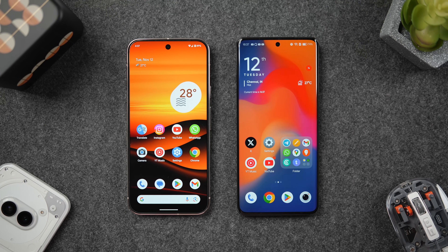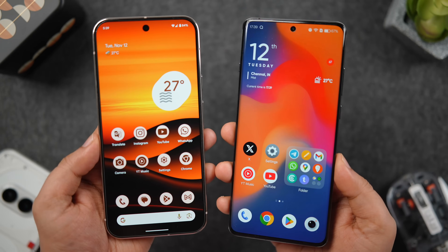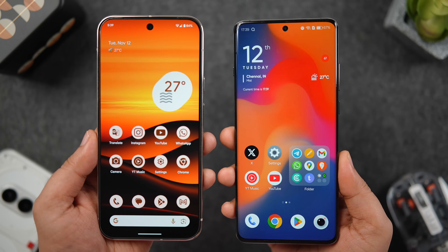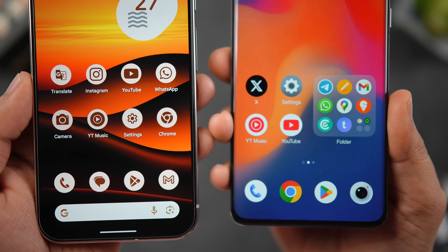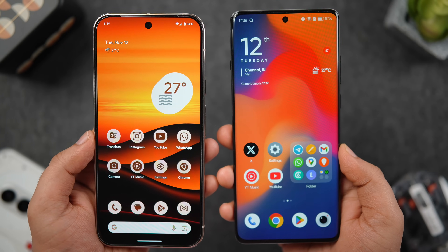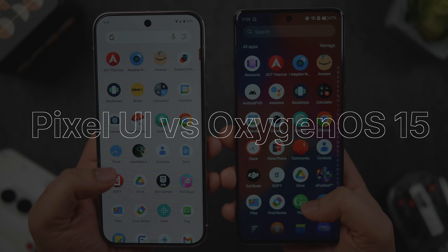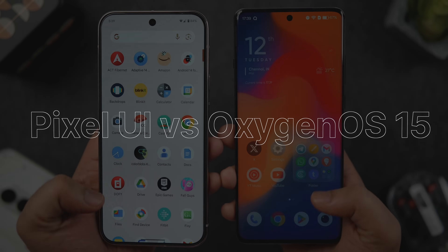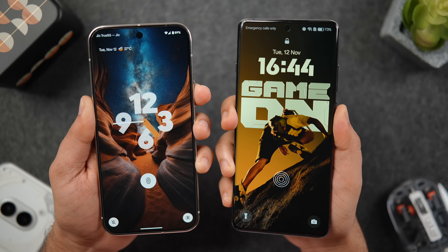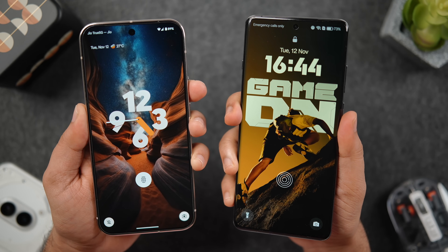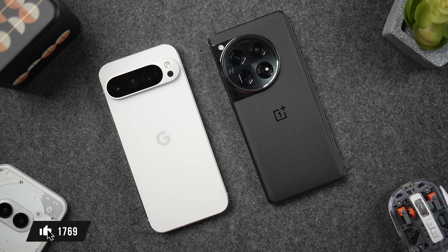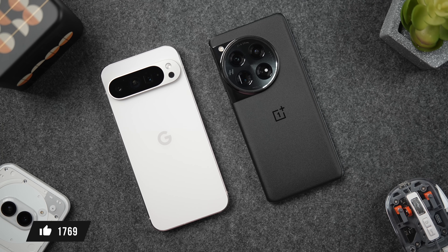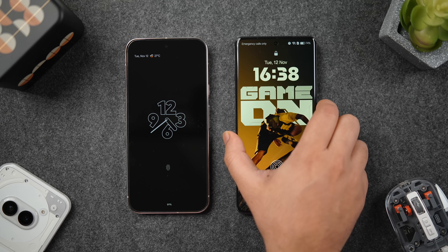Welcome back to the channel. OnePlus has finally released the stable version of OxygenOS 15, currently running on the OnePlus 12. In this video, we'll compare OxygenOS 15 with the Pixel UI based on Android 15 on the Pixel 9 Pro XL. It's going to be a really interesting comparison between these two popular Android UIs, so let's get started.